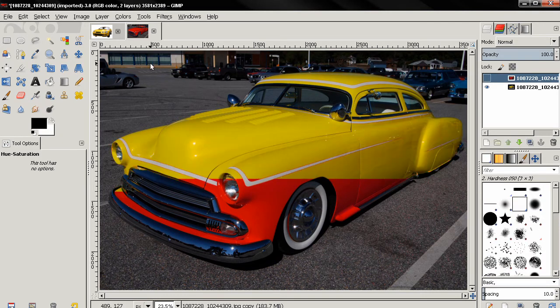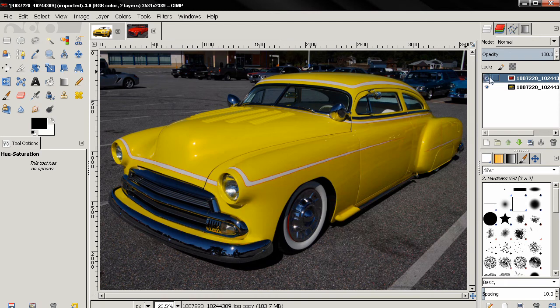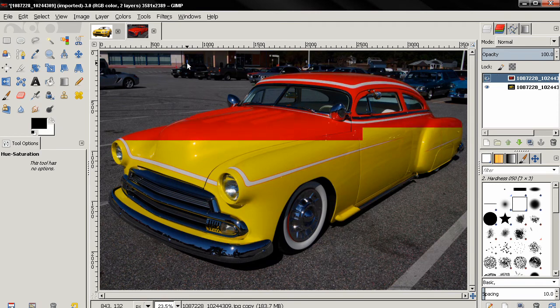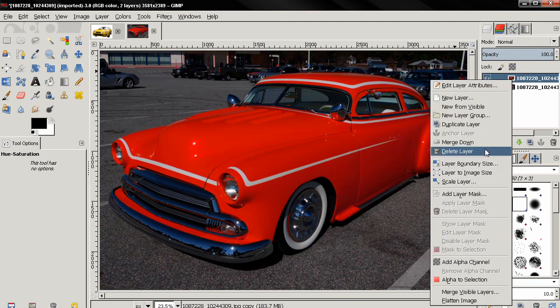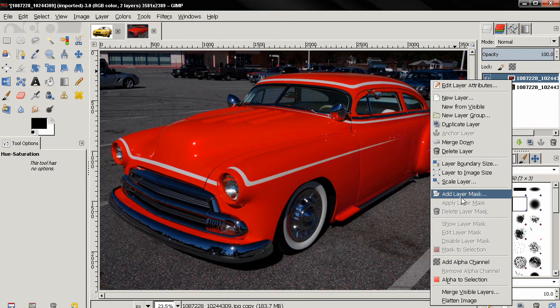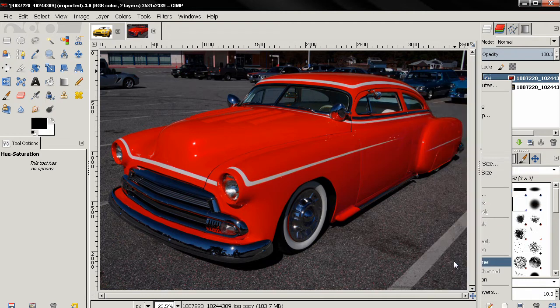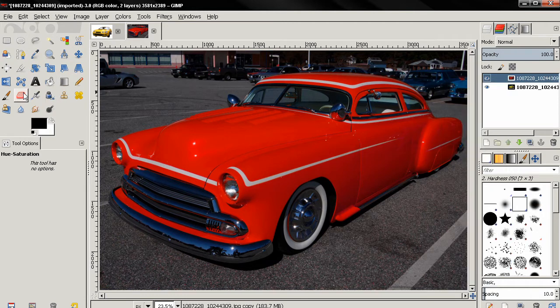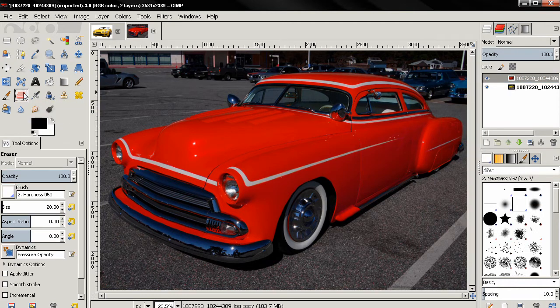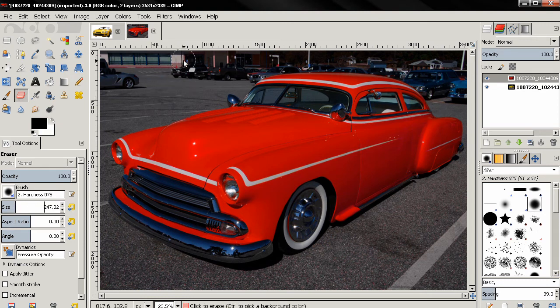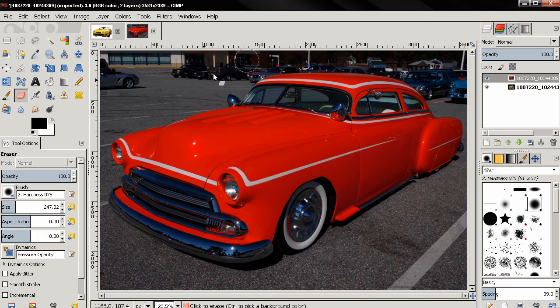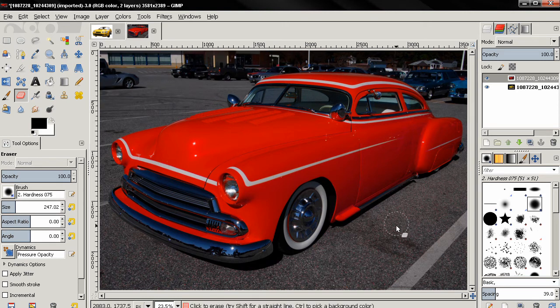If I turn the layer on and off, you'll notice that we affected not only the car but other parts of the image. I can right click on the layer and use the layer mask or just add an alpha channel and use the eraser tool. Select the brush, change the size, and just start erasing. This will uncover the layer below with the original image.